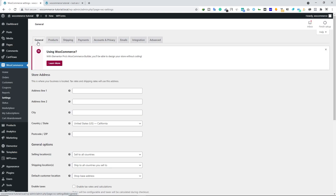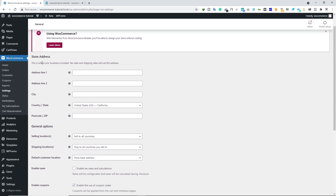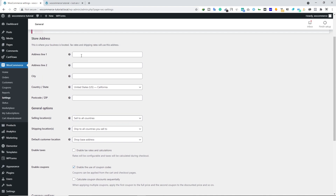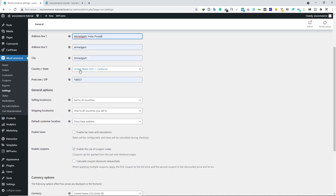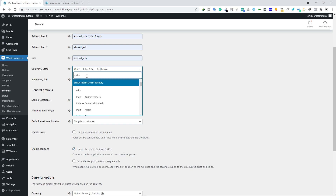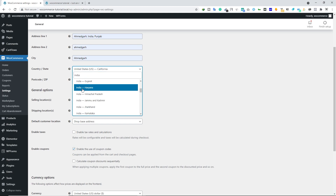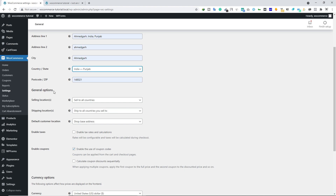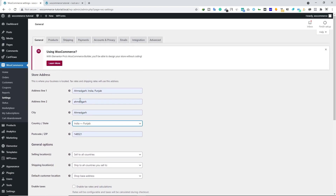Under the WooCommerce settings, you will see several tabs. In this video we'll look at a few of them and cover some tabs separately in a different video. We'll look at only the basic settings of WooCommerce. First, we have the General tab. In this tab, we have to type in our store address. Select your country — I'm from India so I'll type India — along with your state, postcode, city, and address lines 1 and 2.